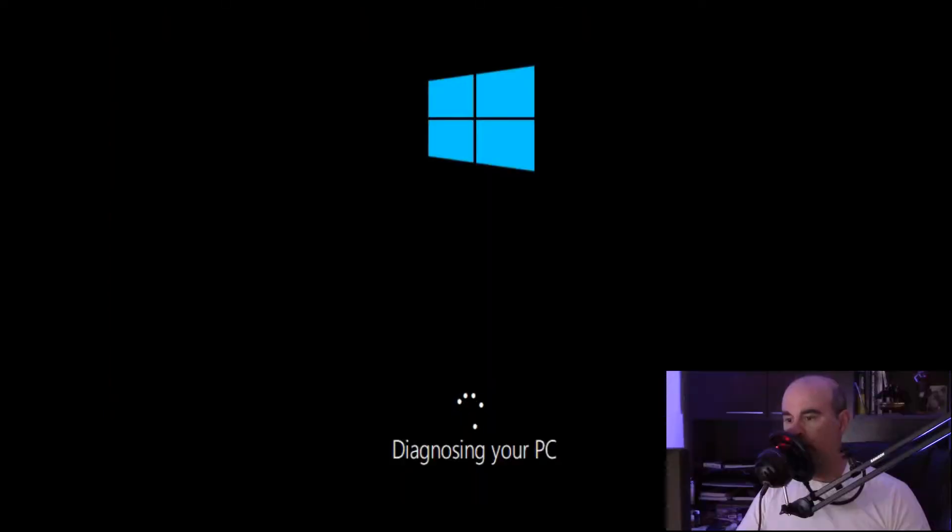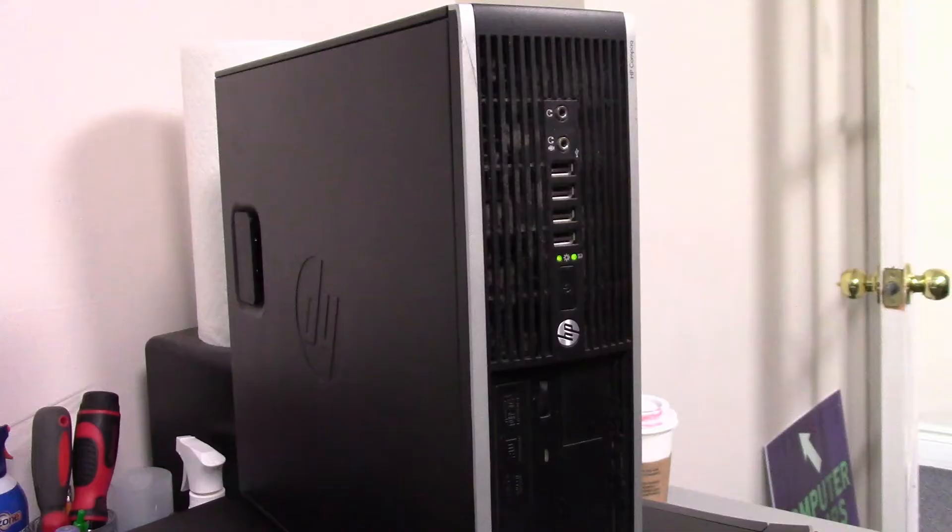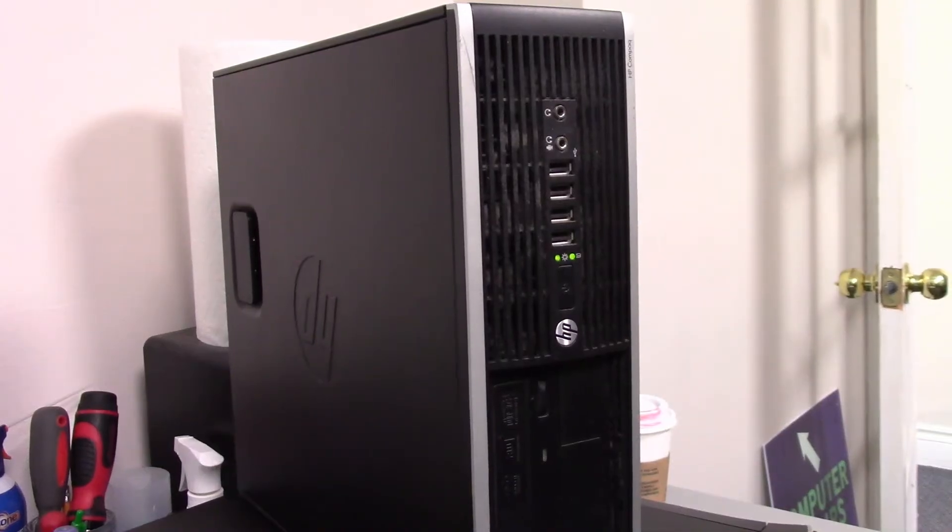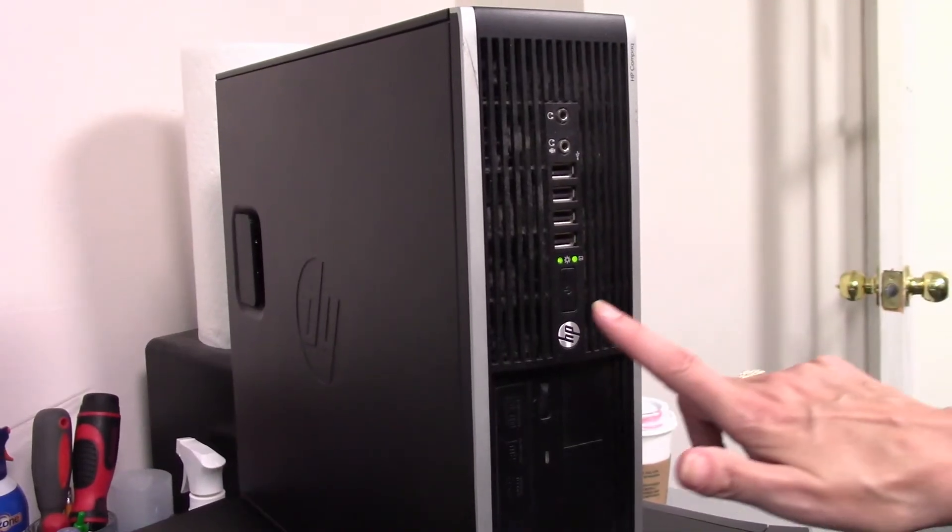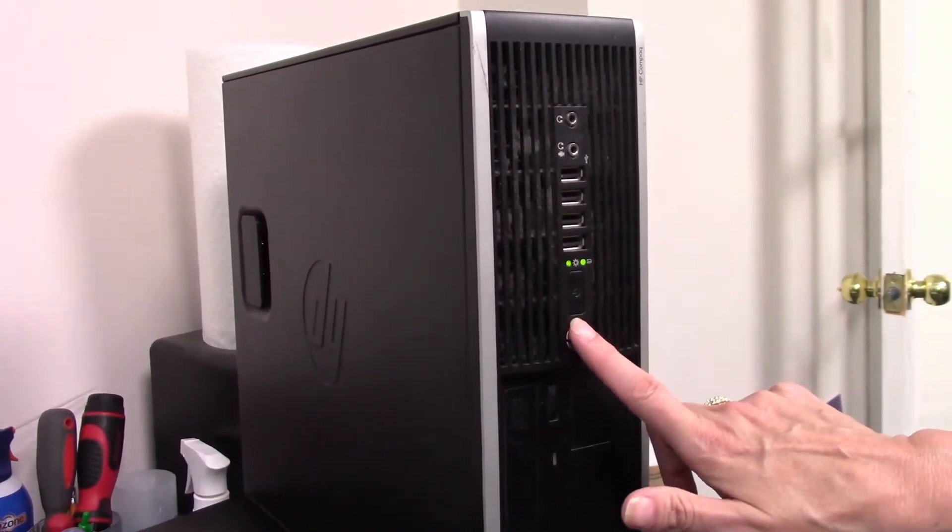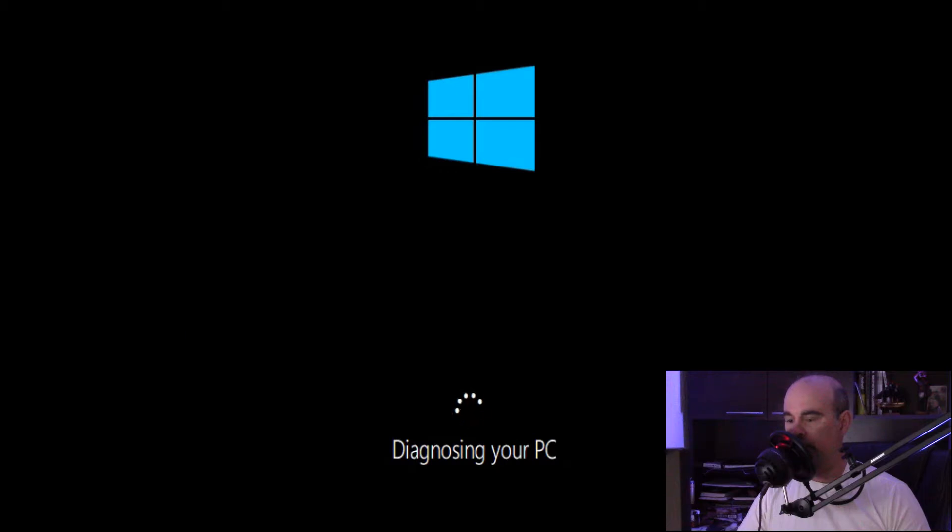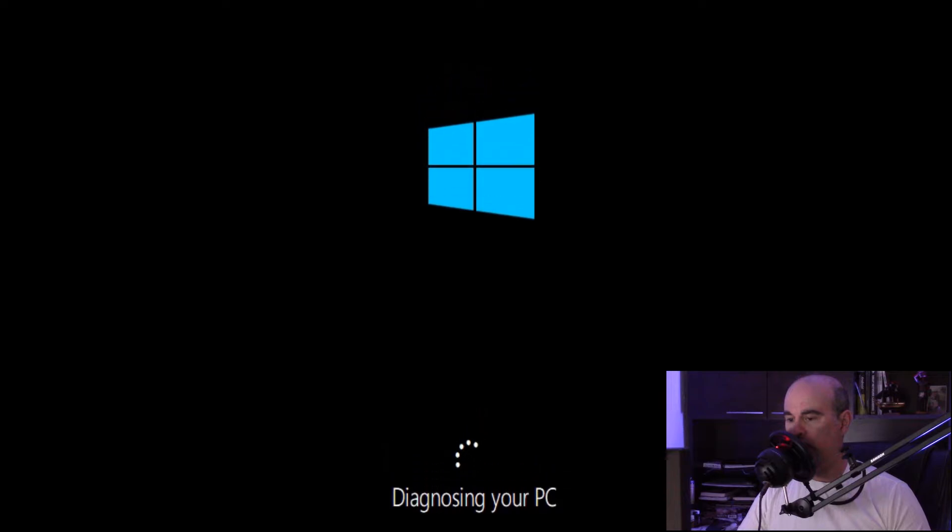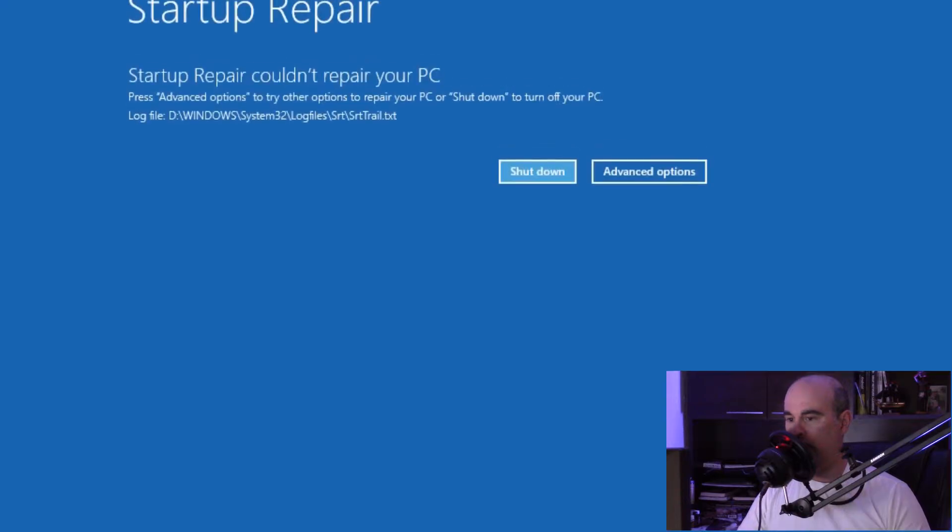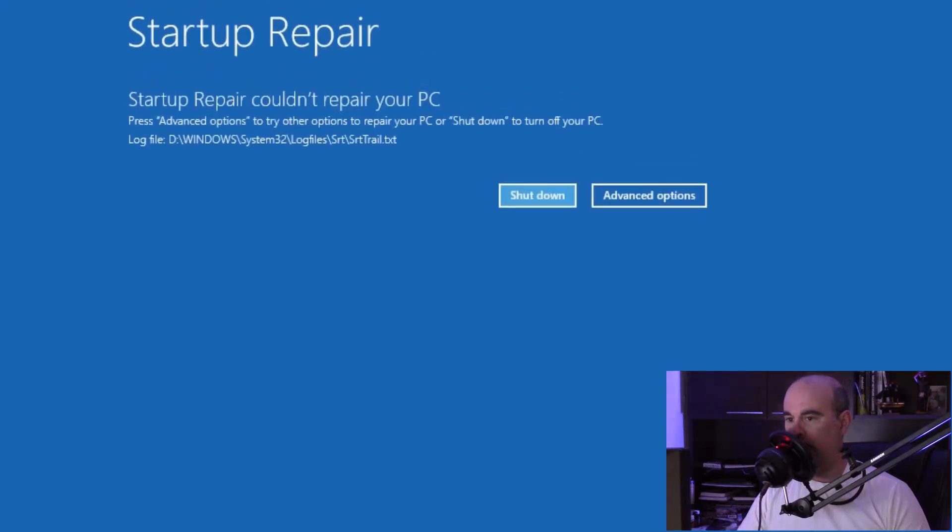Hold down your power button and crash your computer a couple of times in a row when it's showing the logo of your manufacturer or just when it starts turning on, before it really loads Windows. Crash the computer basically and it'll go into automatic repair, which may fix it.